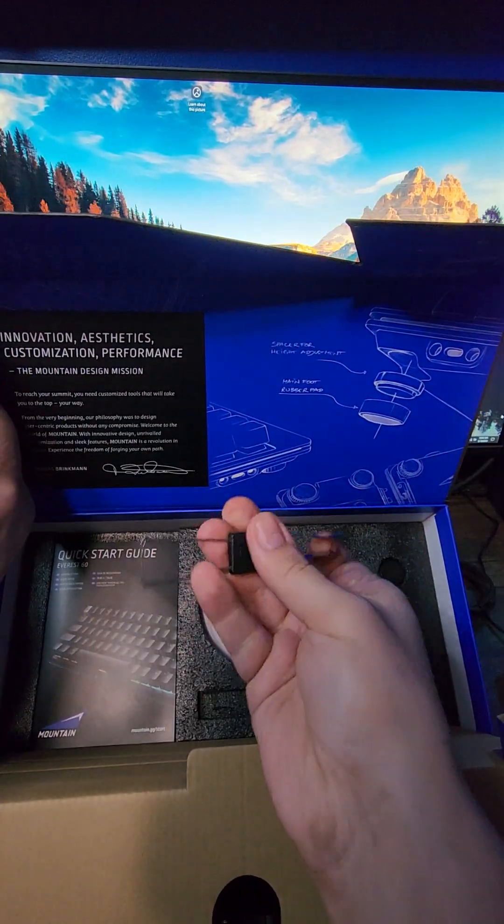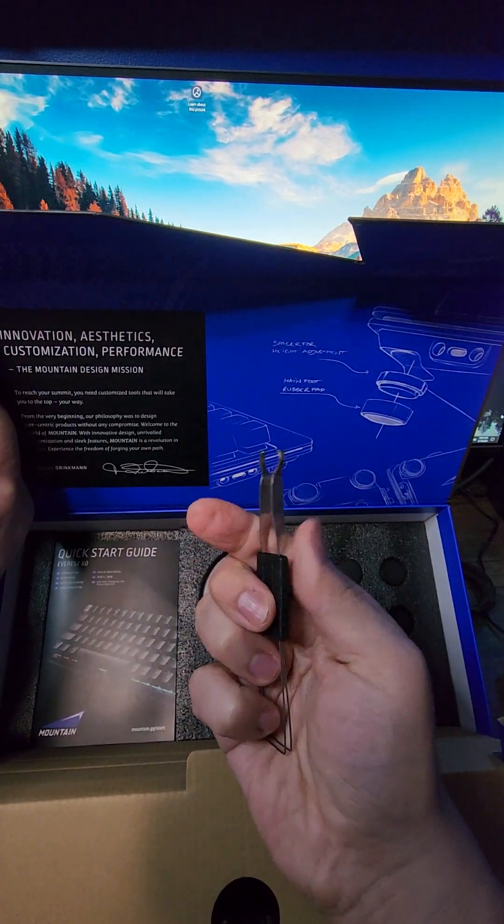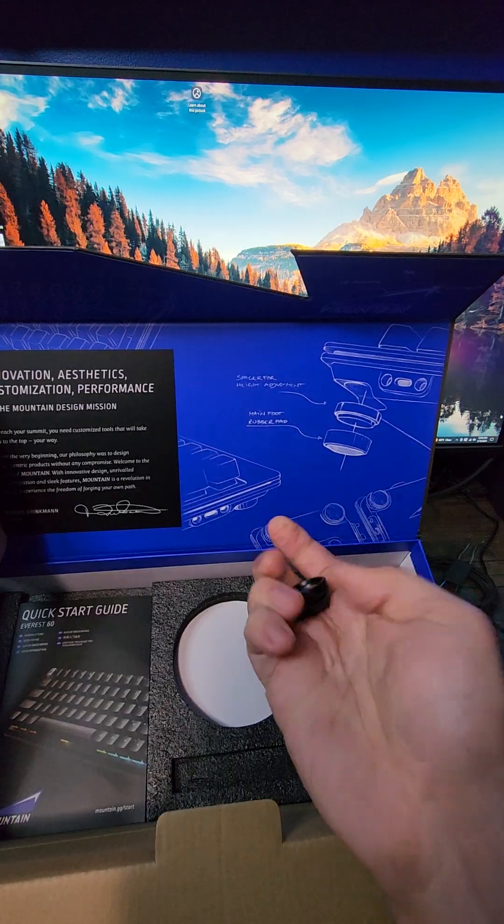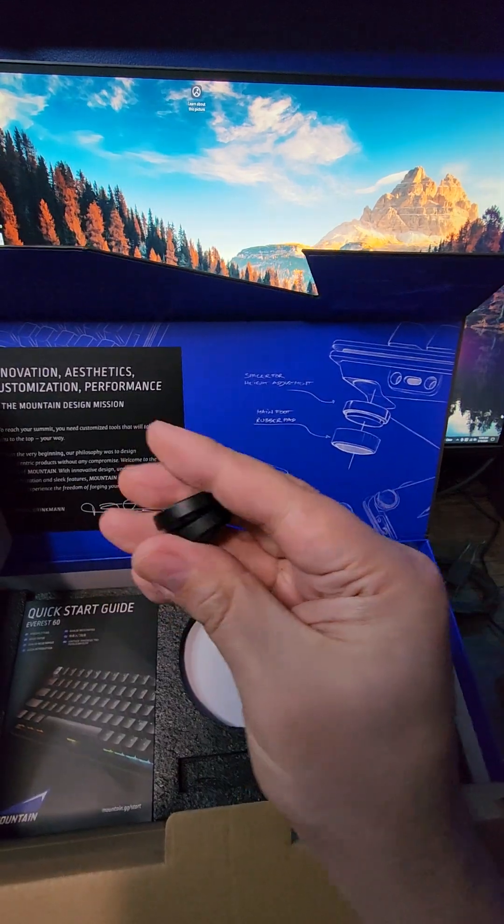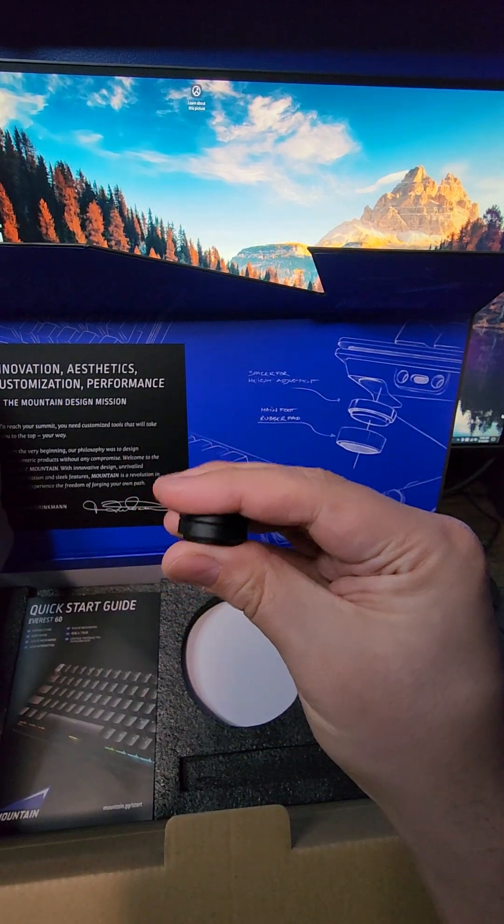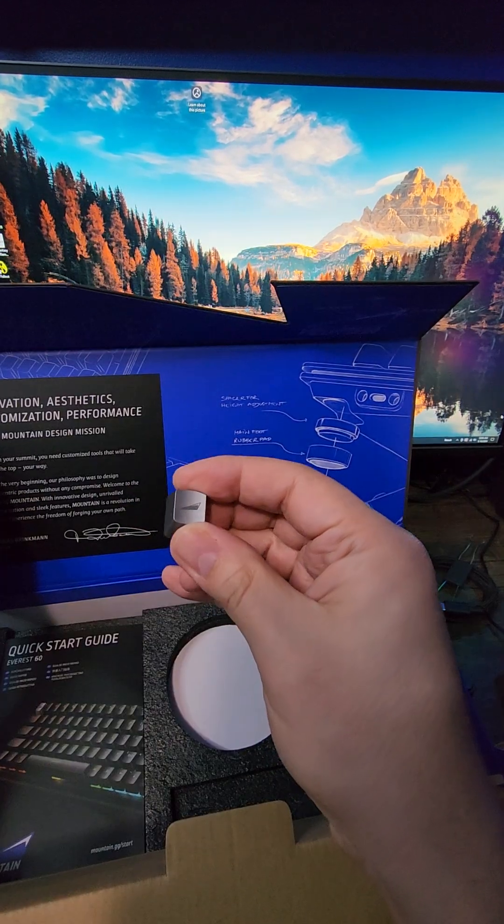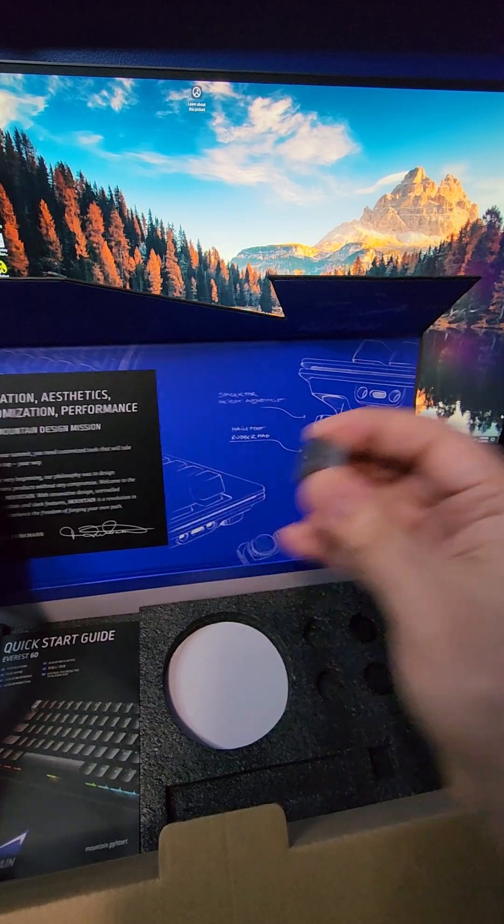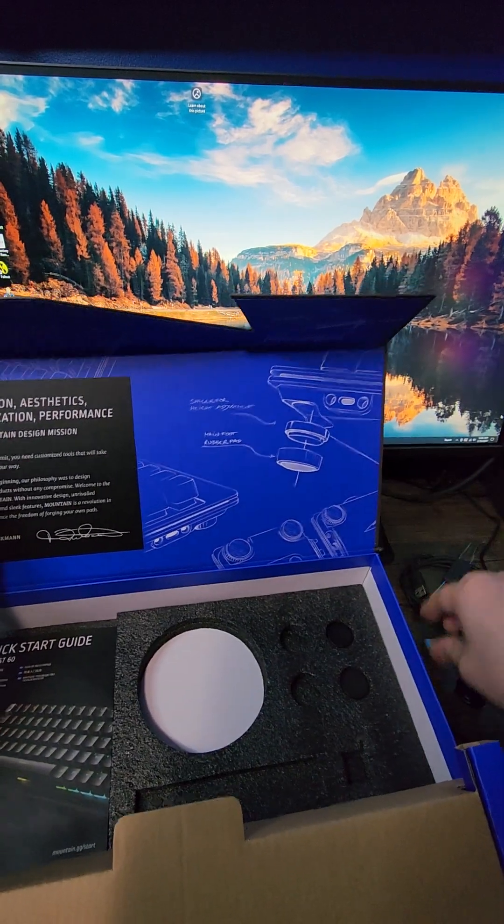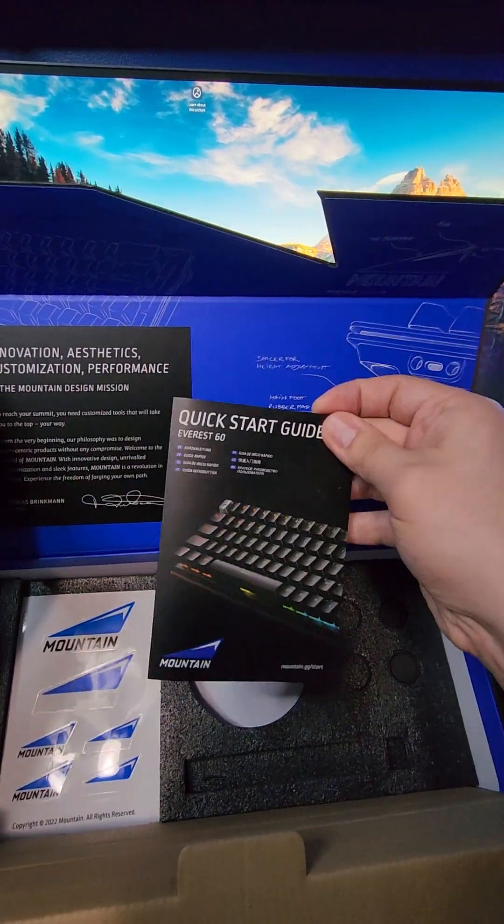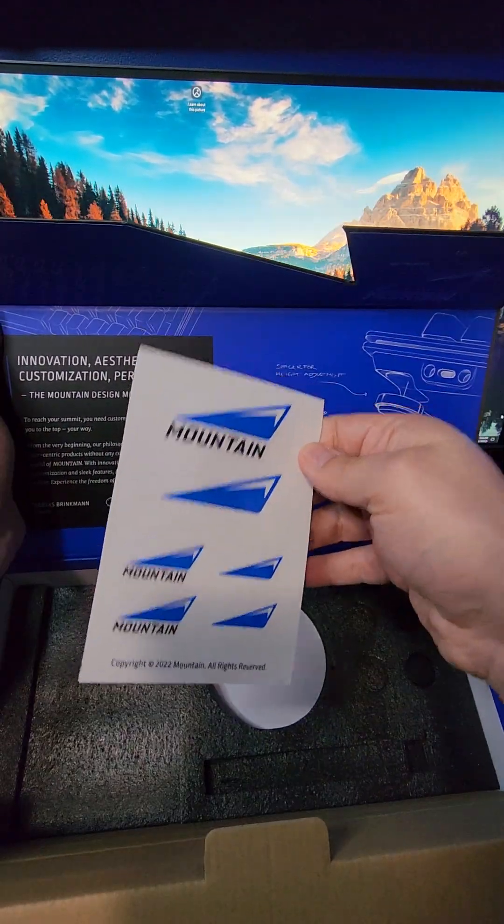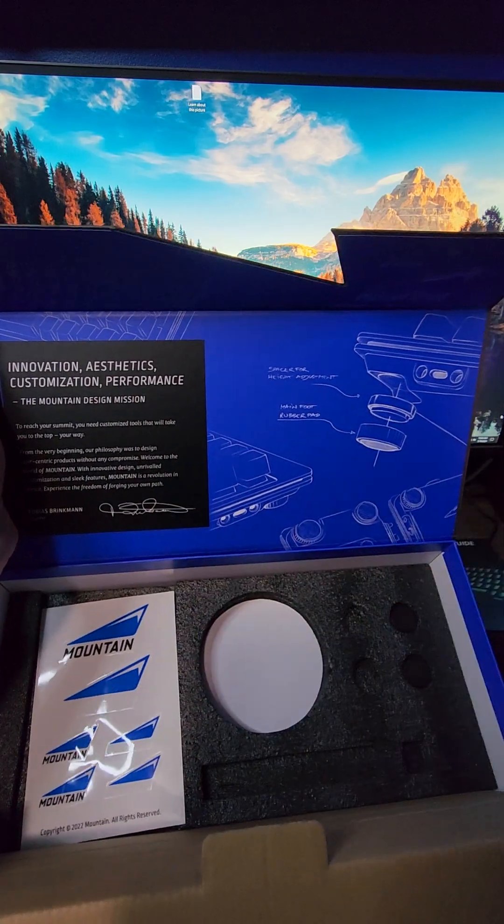a keycap remover so you can easily swap out your keys, four magnetic feet that allow you to adjust the height and angle of the board as you see fit, a fancy Mountain keycap to replace any key as you see fit, and the all-important manual and some stickers. Neat!